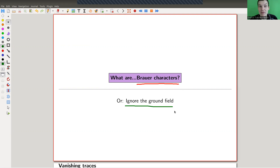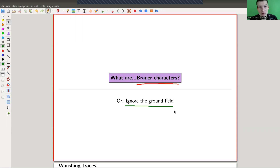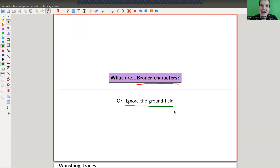The problem is that if you work in the ground field and the ground field happens to be finite characteristic — like characteristic three or whatever — then usually a lot of things get zero that you don't want to be zero. That's bad. But maybe you can just ignore that. And yes, you can, and you end up with a notion of a Brauer character.